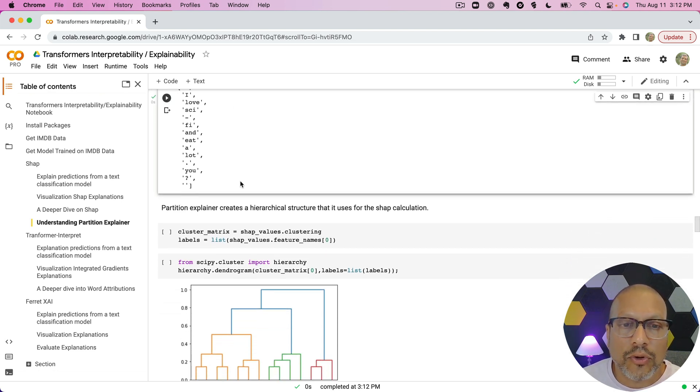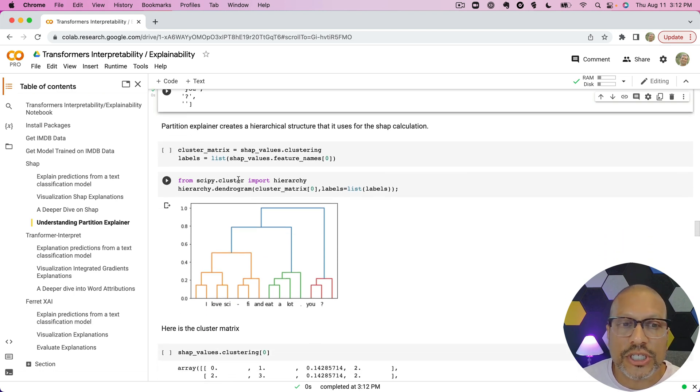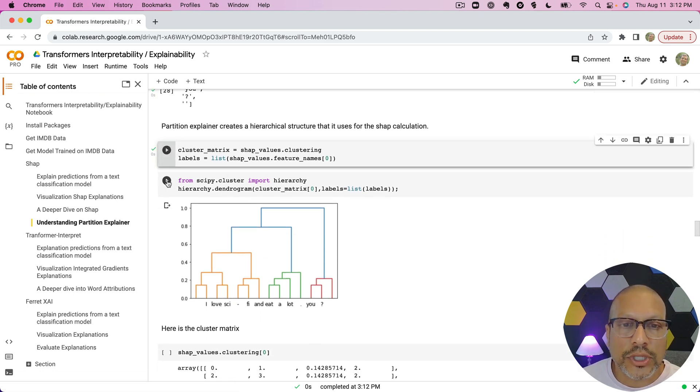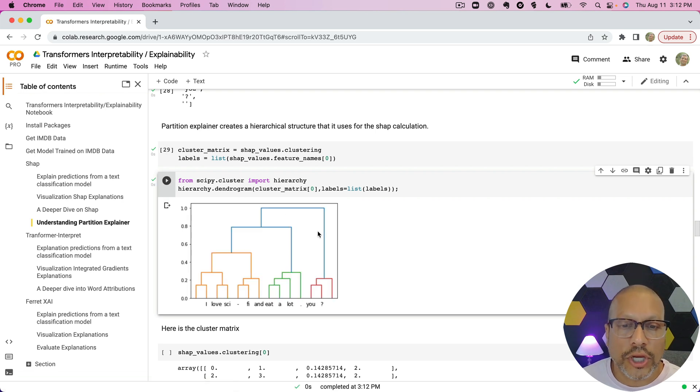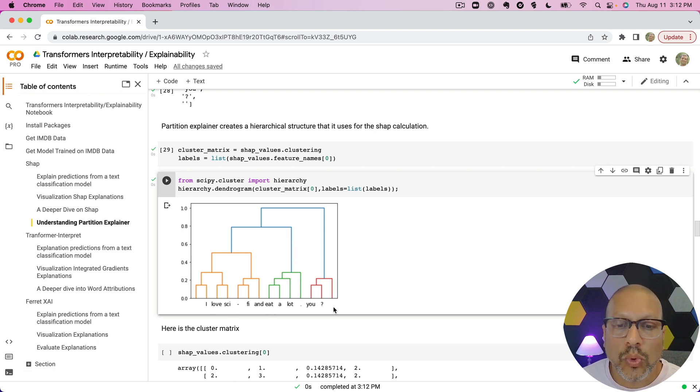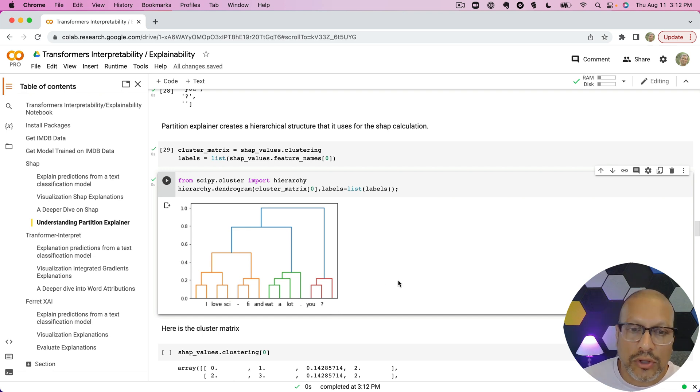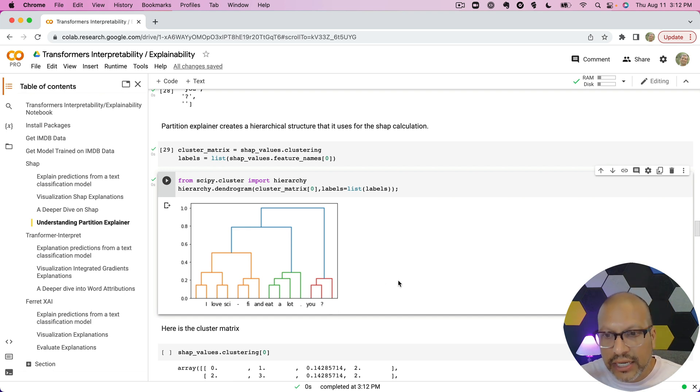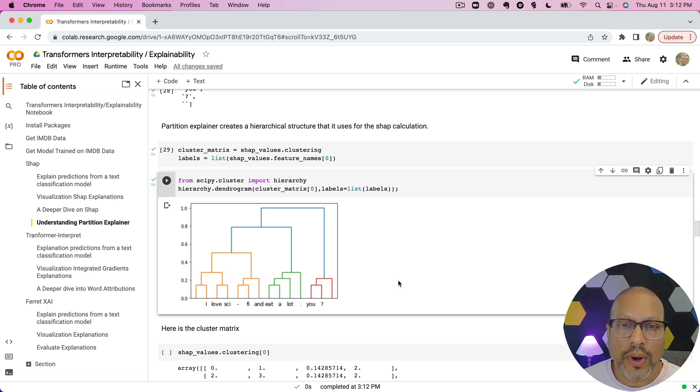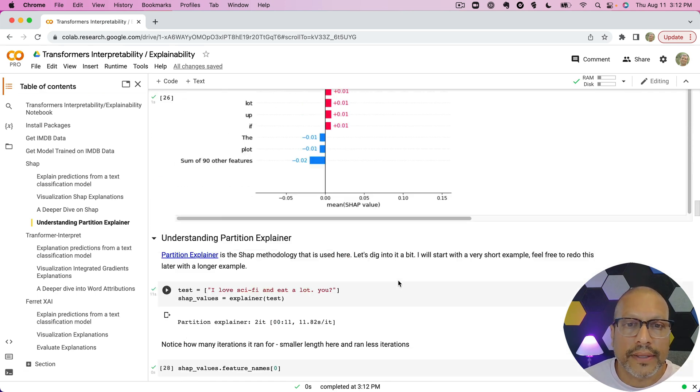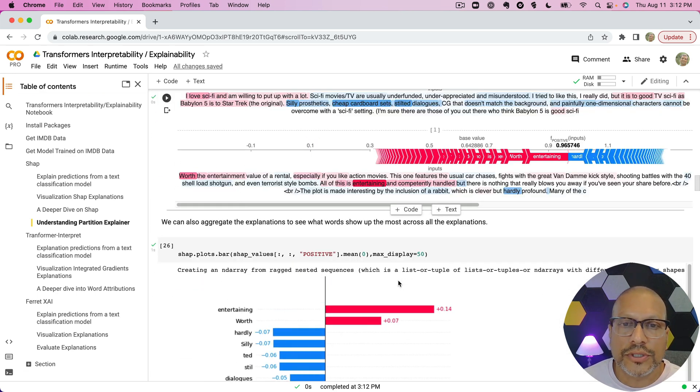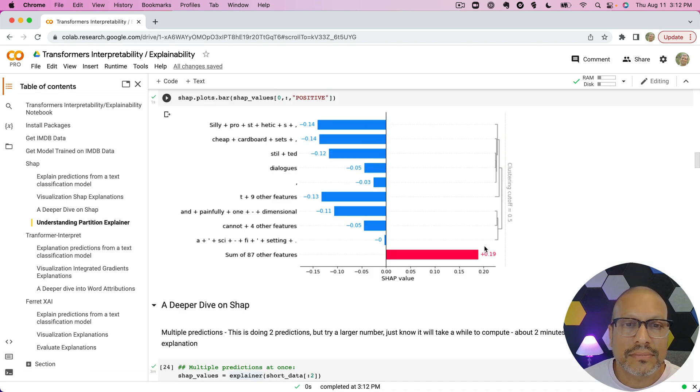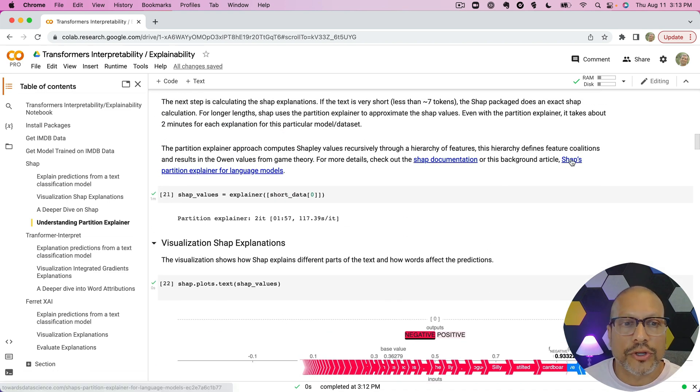Now what this partition explainer does is it actually creates a hierarchical clustering, and one of the things I like to do just to give you the intuition of this hierarchical clustering is you can see what the clustering looks like here. And again, the way it's using this hierarchical clustering is it doesn't have to go ahead and compute every possible feature. It can group the features together in a way—links to the articles here, I think up here I put the articles such that explain this as well. All right, so go check that out.